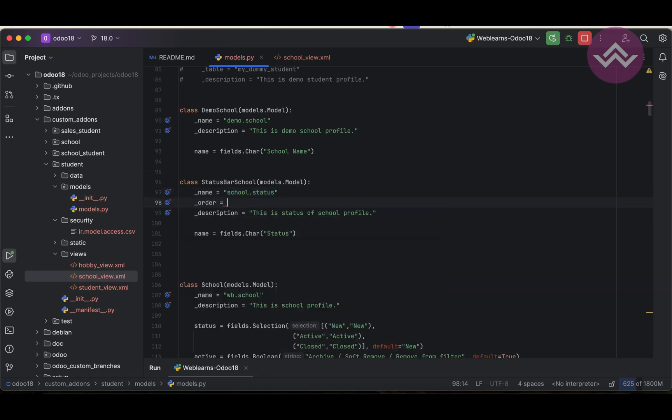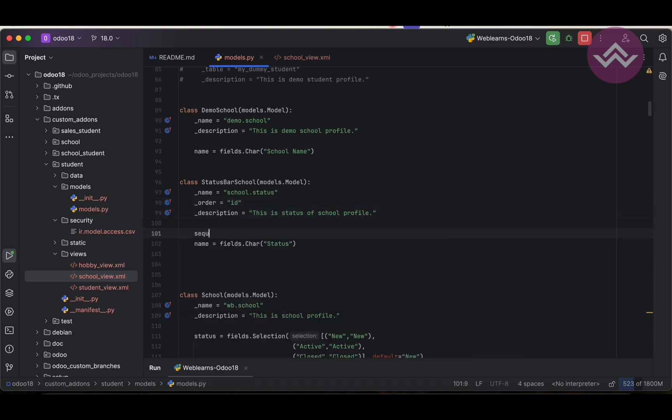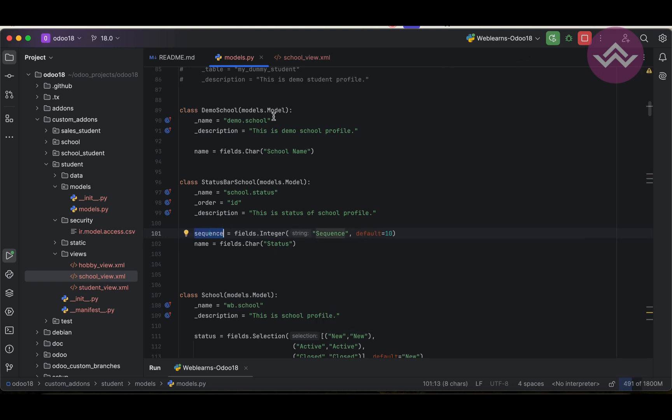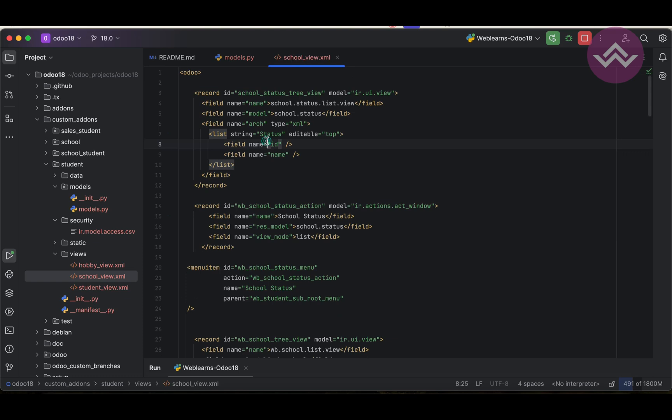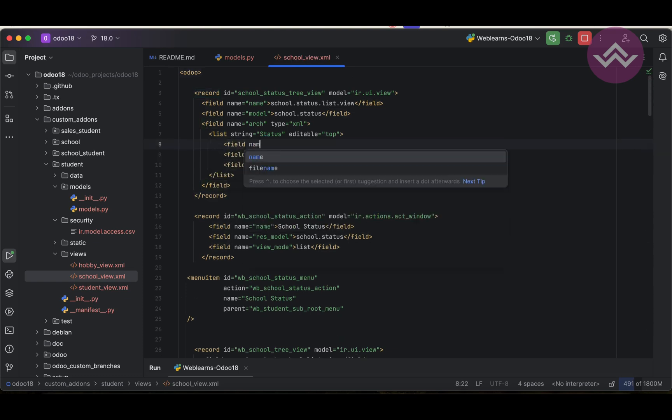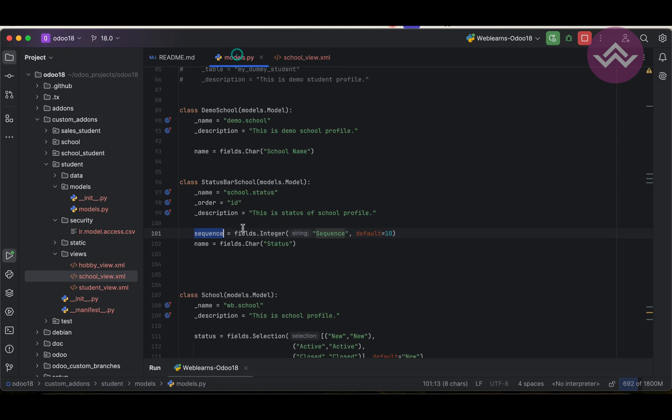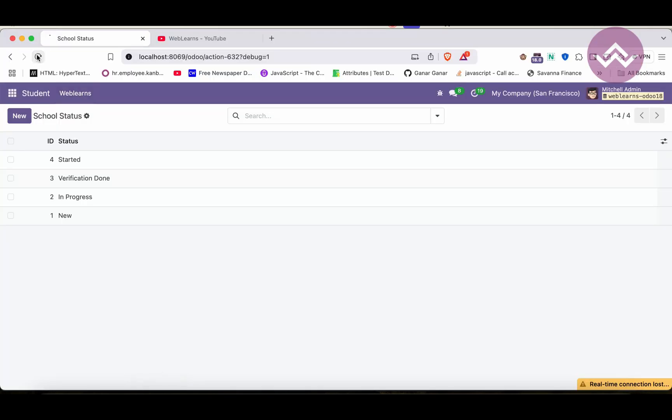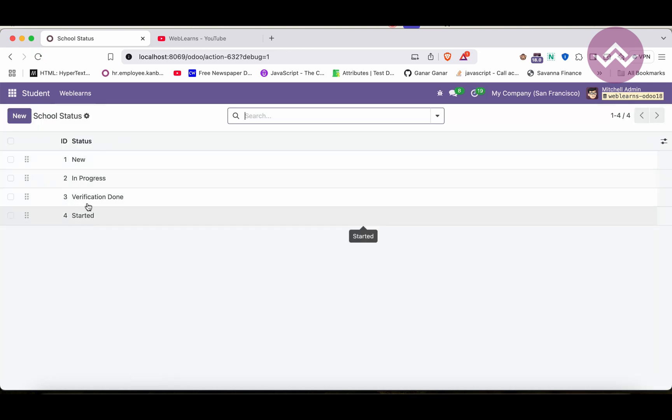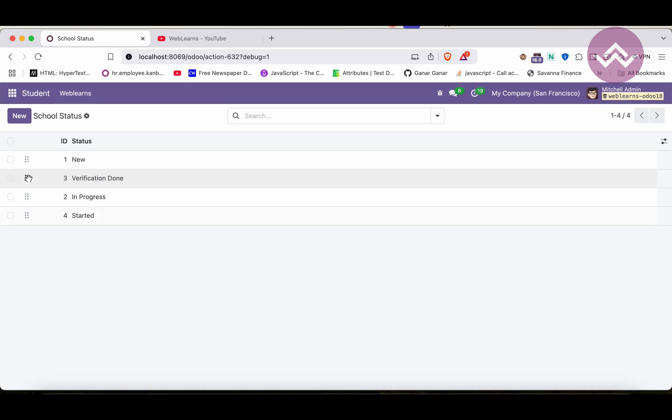Let's add a sequence. Fields.integer, default is 10. This sequence we have to update here with widget handle. We already talked about this in our few sessions back. I will show you the real-time example. Now you can see one, two, three, four like this. Let's say verification is done, we need to add here, so we can easily do like this.